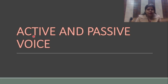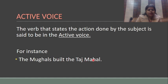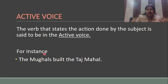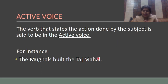So look at the definition: the verb that states the action done by the subject is said to be in active voice. For example, 'The Mughals built the Taj Mahal.' Who built the Taj Mahal? The Mughals. Mughals is the subject and the verb is presenting the action done by the subject.